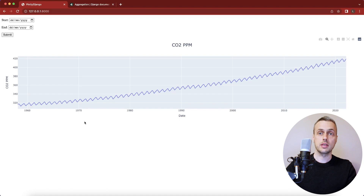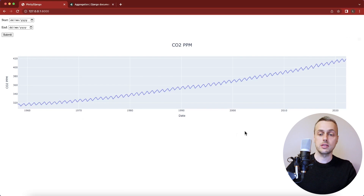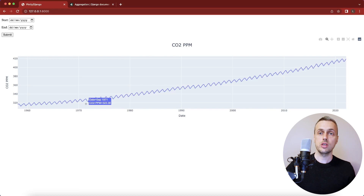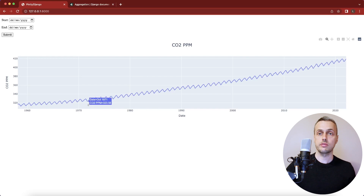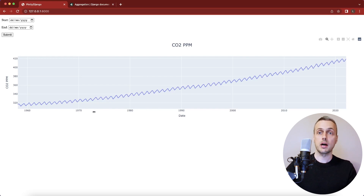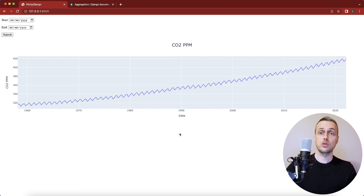Hi there. In the last video we plotted a line chart using Plotly showing CO2 measurements from 1958 to the current date. In this video we're going to create a bar chart where for each year of the data we'll aggregate all measurements for that year, calculate the average, and represent that as a bar. We're going to use Plotly to generate that bar chart.